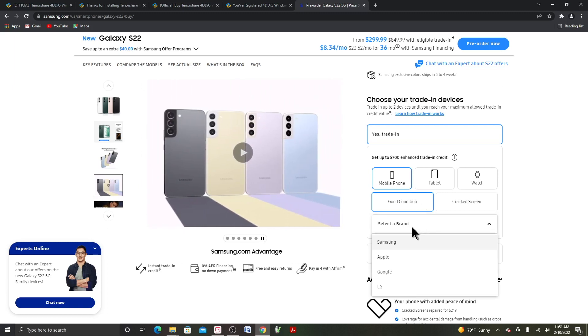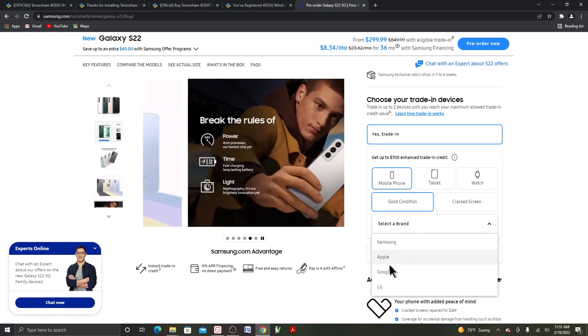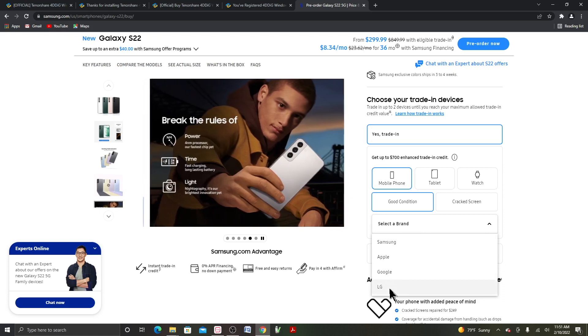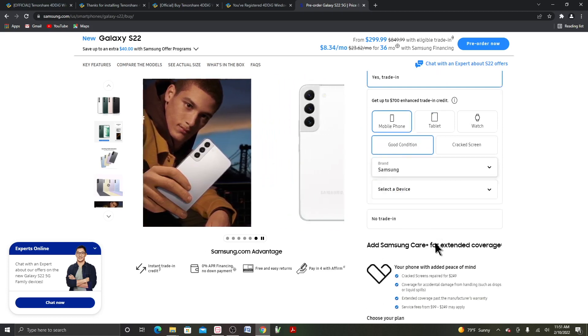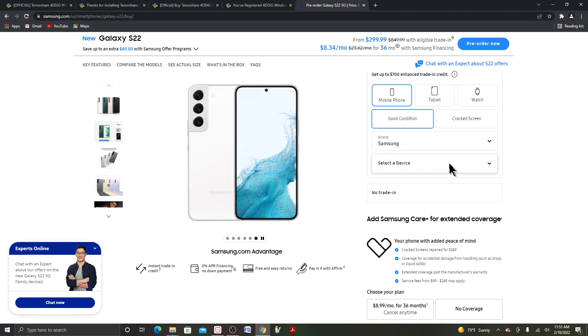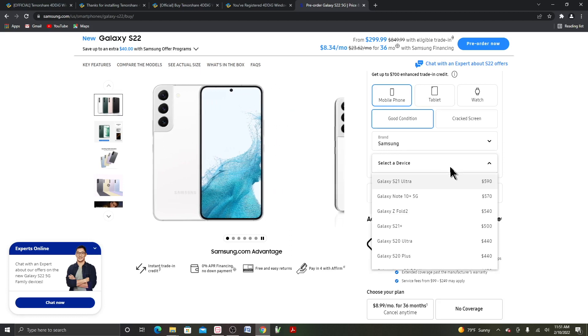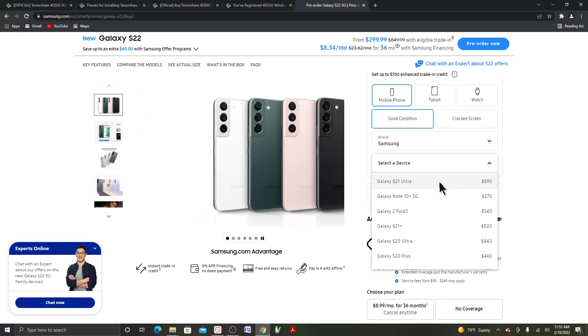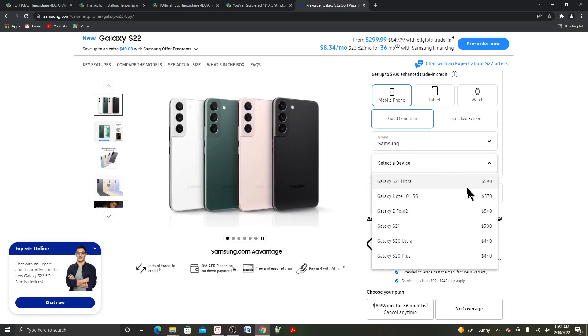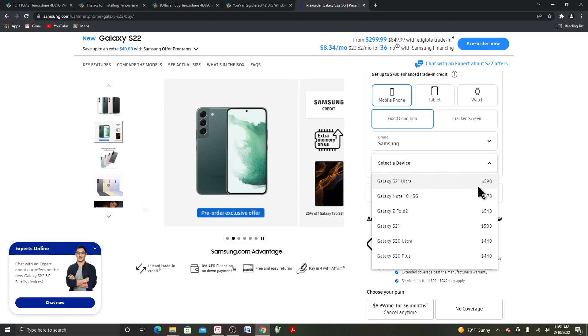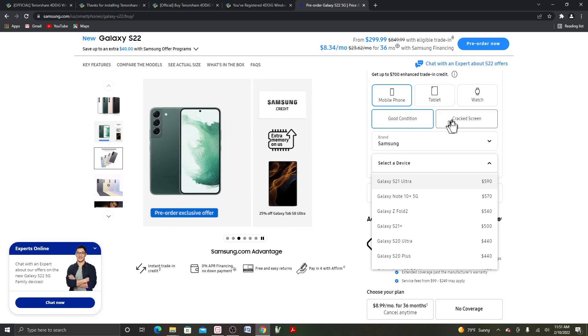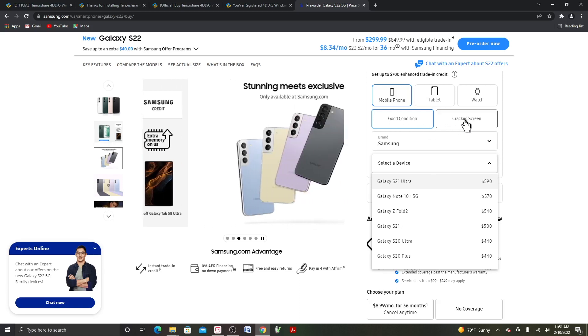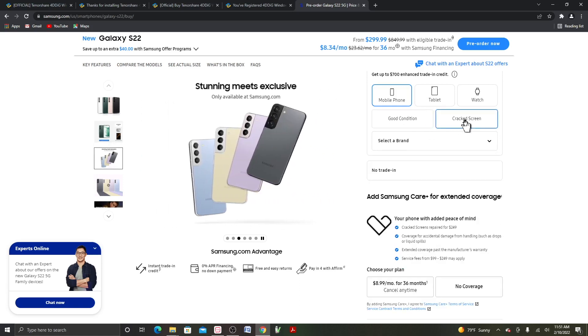Over here you have to select the Samsung, Apple, Google, or LG. I'll click on Samsung to see how much is the trade-in value. So if you have the S21 Ultra, they will give you $590. That is if your device has good condition. If it's cracked screen, then that will be a different story.